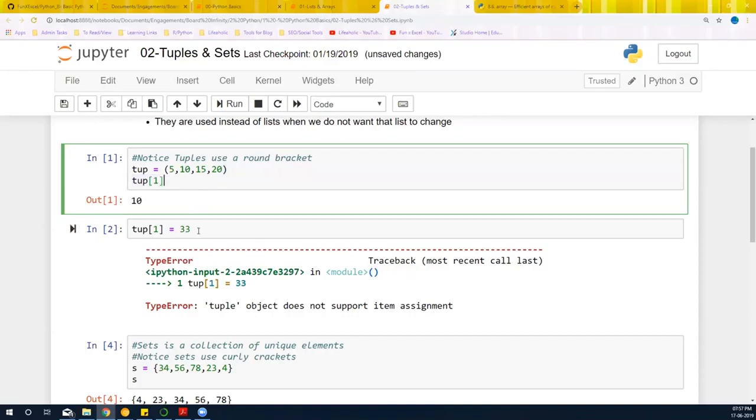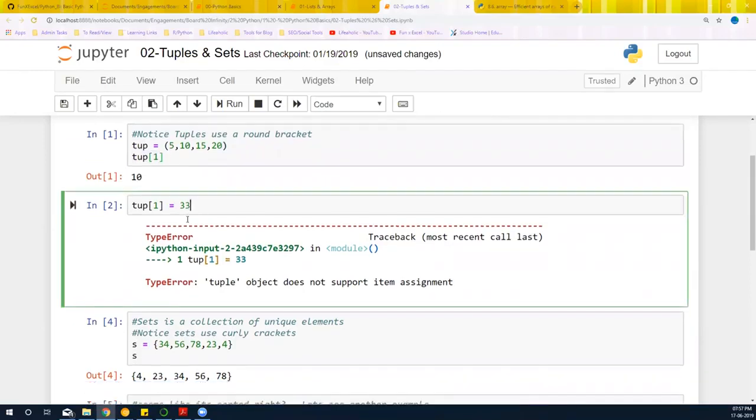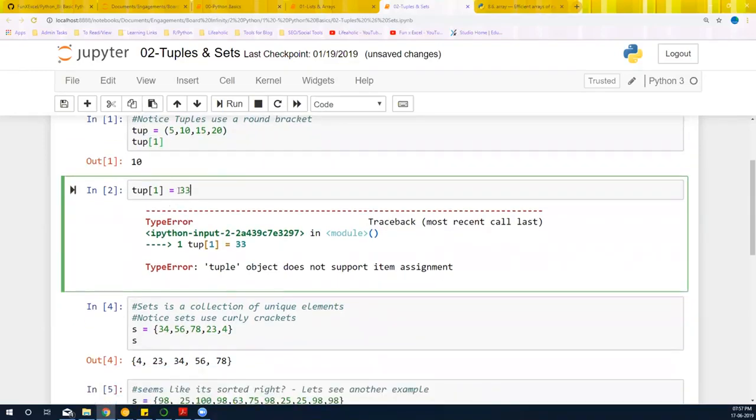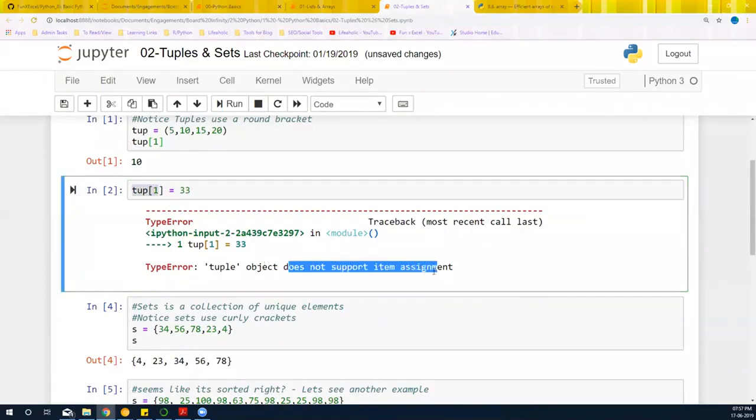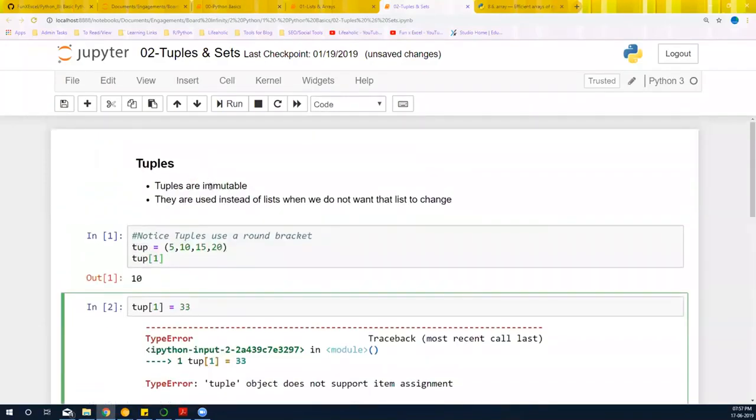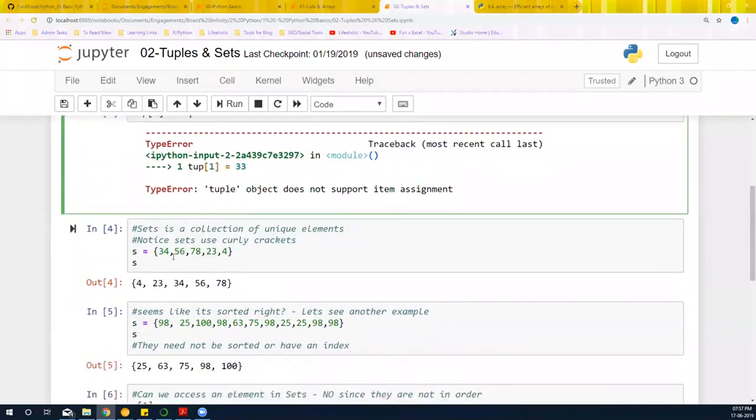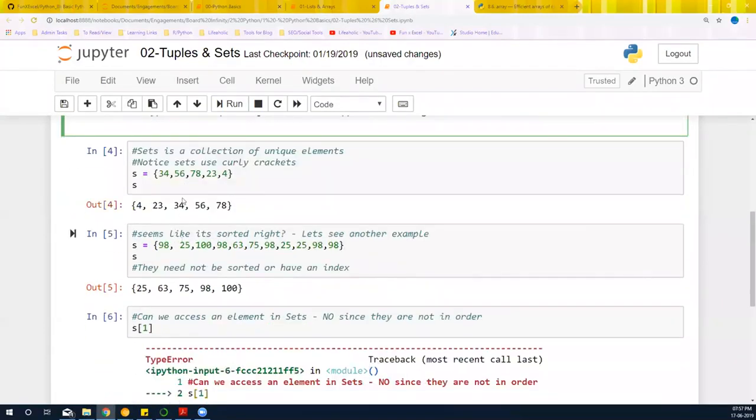The only difference that you have is when you assign a particular value to a tuple, it's going to say tuple object does not support item assignment, which means that this is not mutable. That's one of the things that is tuples' specialty.